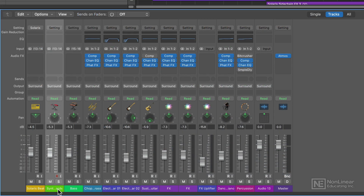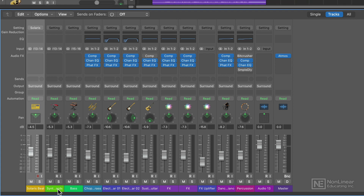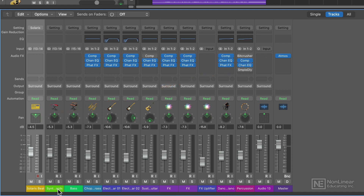Channels with the surround panner are routed to the master output and are processed by any plugins that you might have on the master, including the Dolby Atmos plugin. Whereas 3D object tracks are routed straight to the Dolby Atmos plugin, so any plugins you add to the master output before the Atmos plugin will not affect 3D objects.